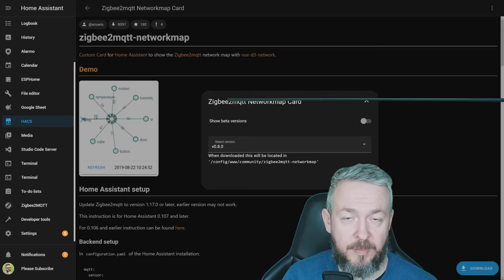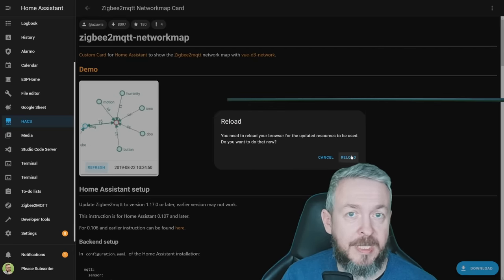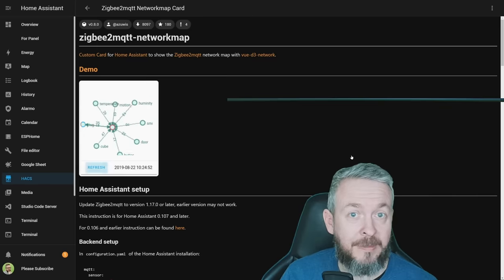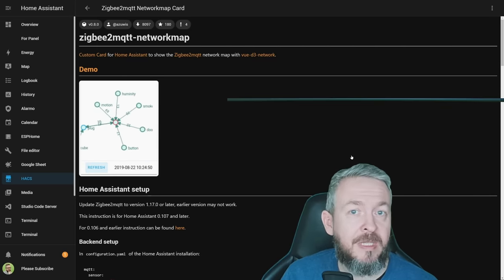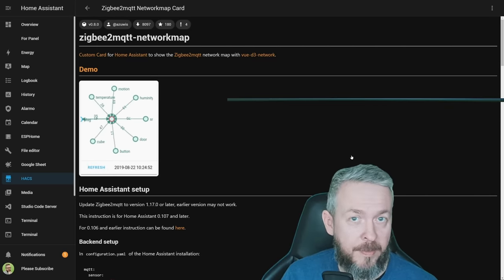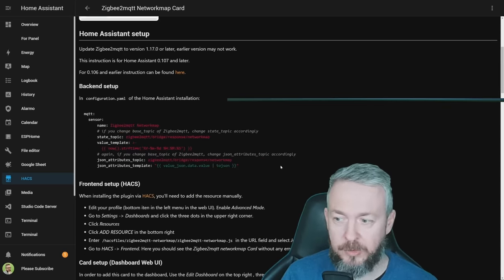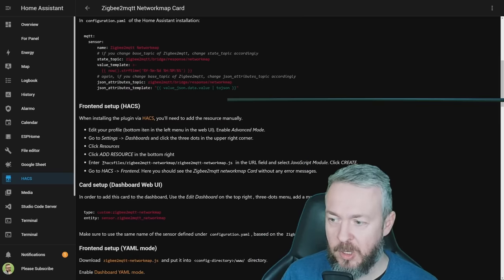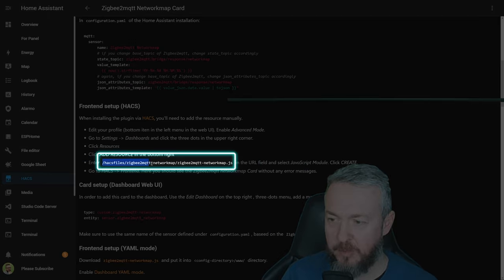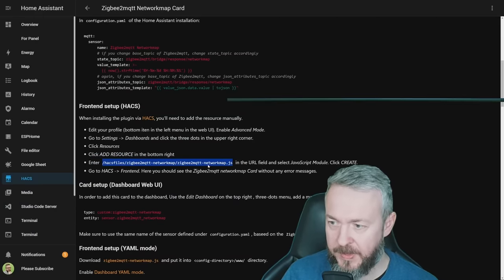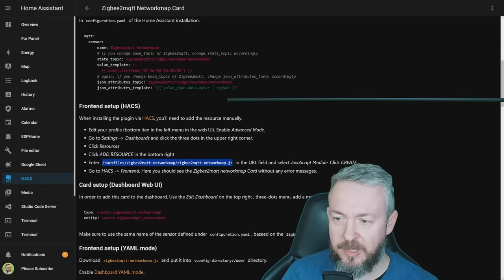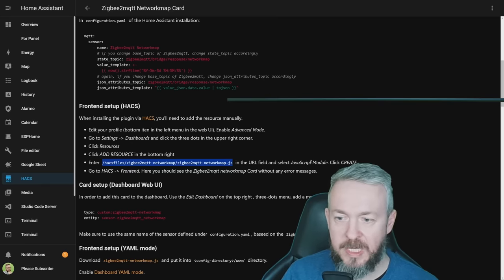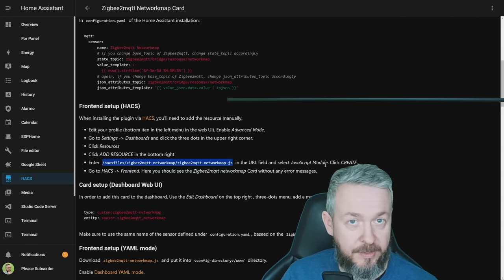It should finish in a couple of seconds. And of course, the last step is to hit reload. But, unlike the other components, we still have to do one step manually. Let's go to the documentation here, and copy this URL or path to a JavaScript file, and we will have to go to dashboard, resources, add resource, and add this part in the URL as a JavaScript module, and click create.